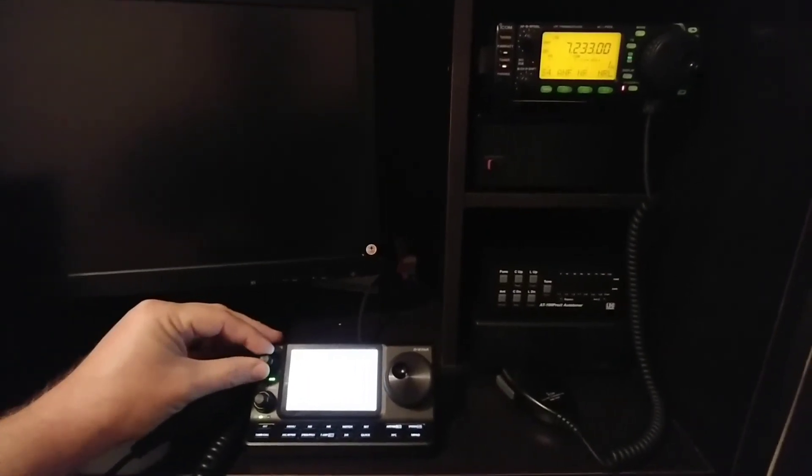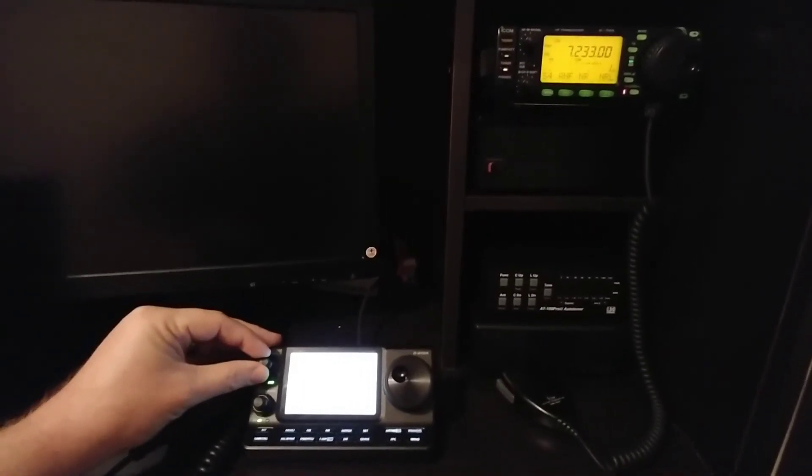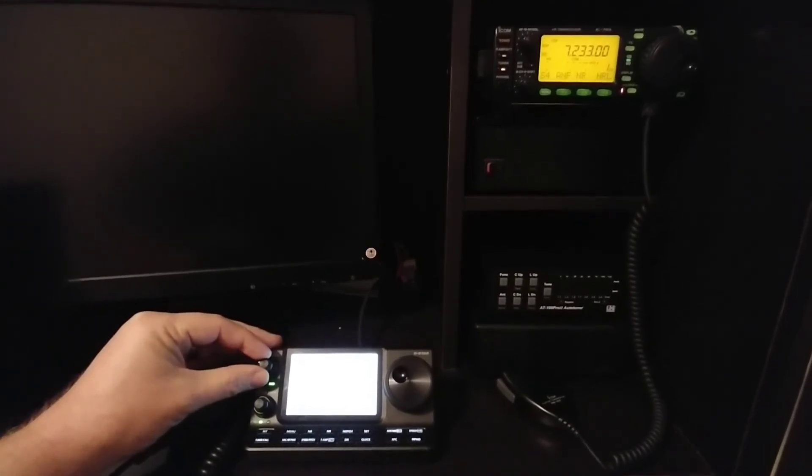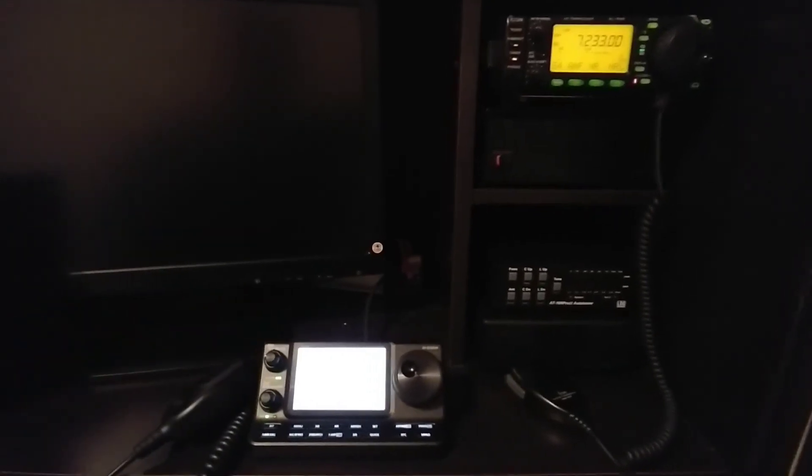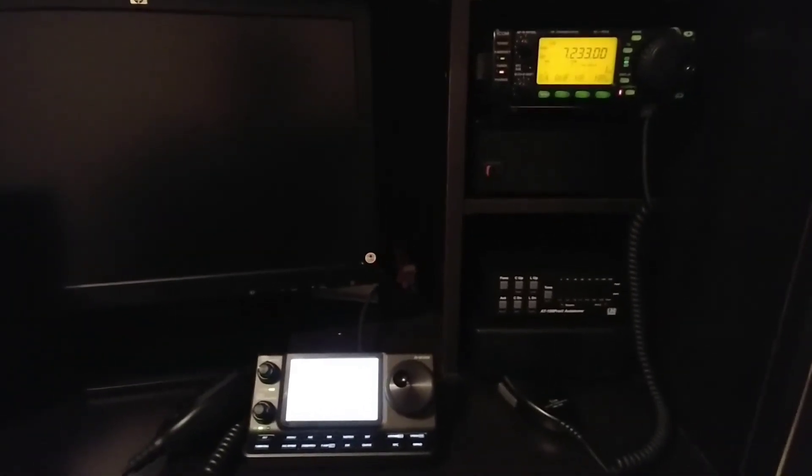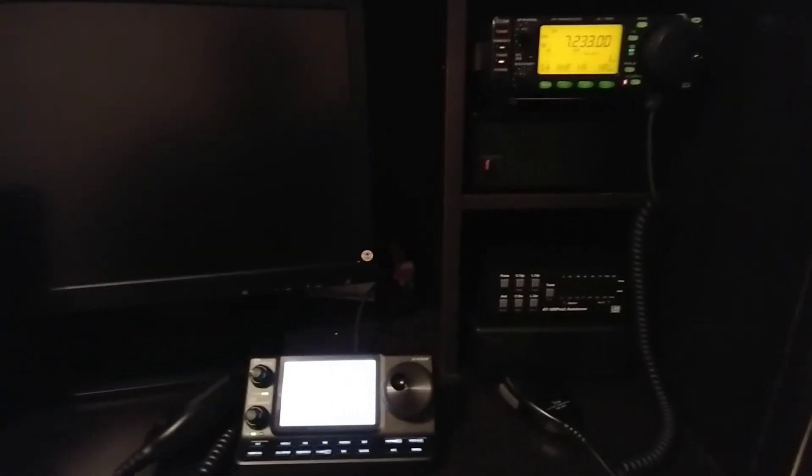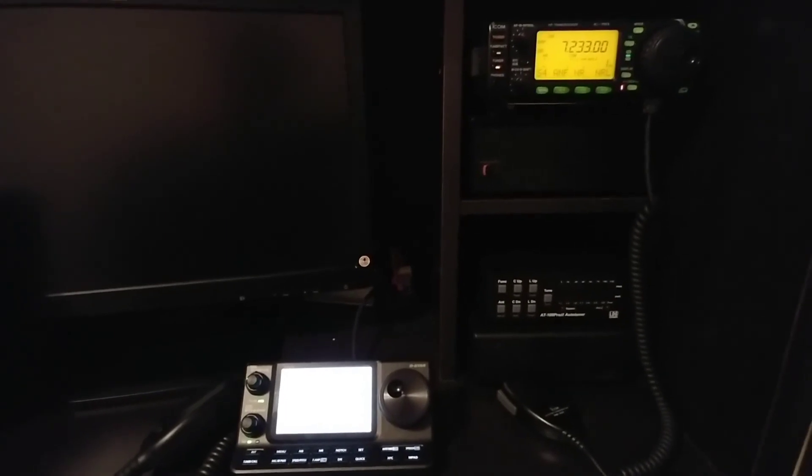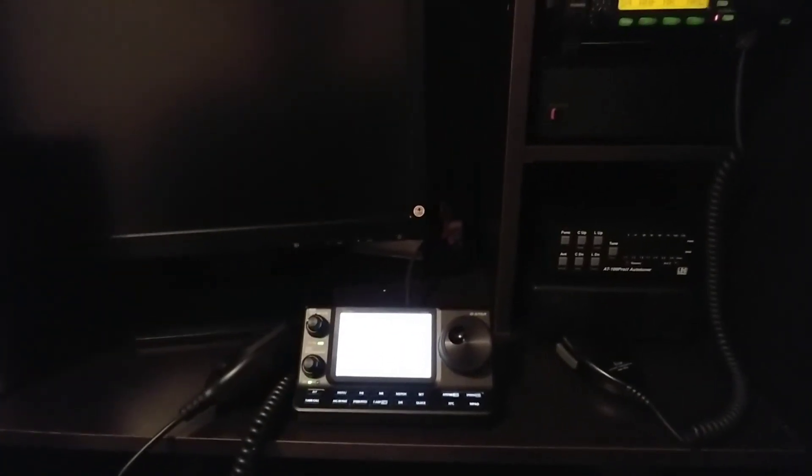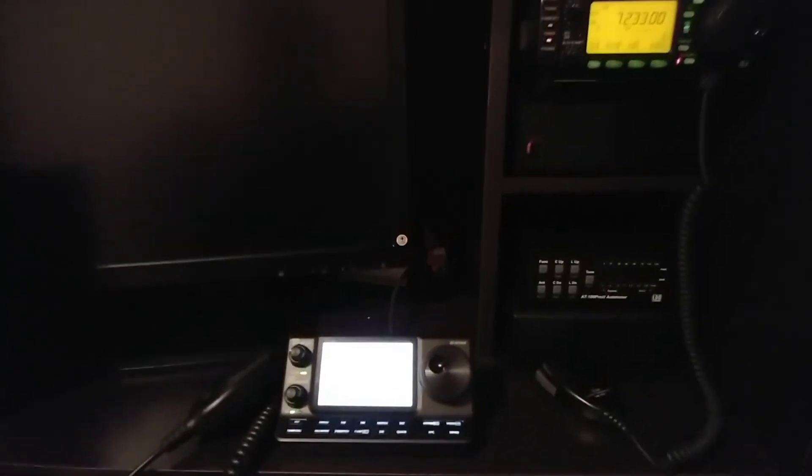Anyway, that's just a quick comparison. Just for sometimes people are looking to hear how a radio sounds. Both radios here are using the internal speaker, so the internal speaker of the 703 and the internal speaker on the head of the 7100.